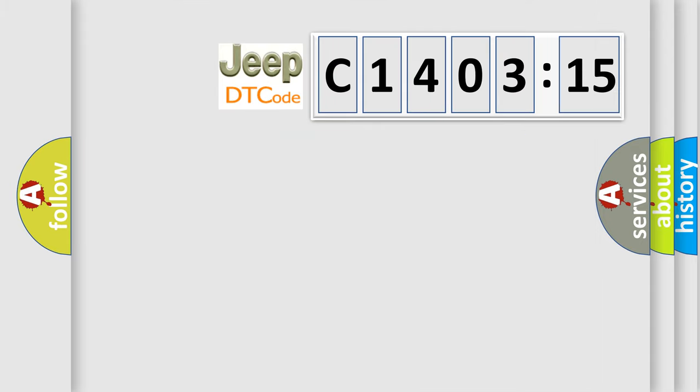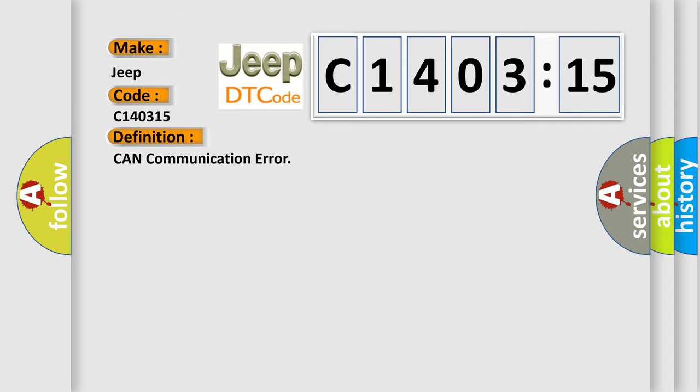So, what does the diagnostic trouble code C140315 interpret specifically for Jeep car manufacturers? The basic definition is: CAN communication error.